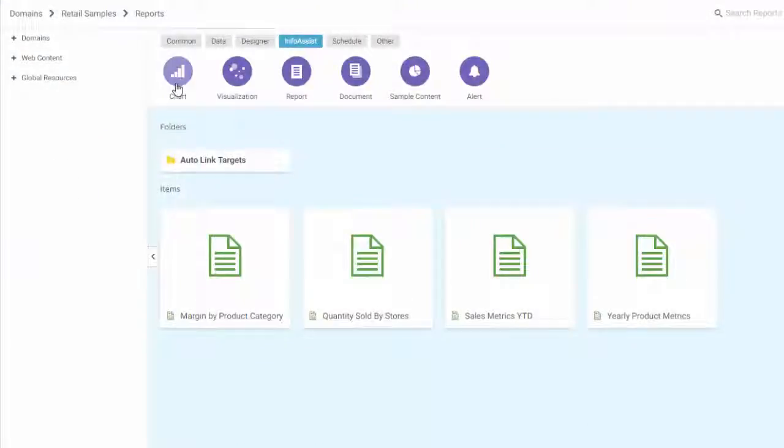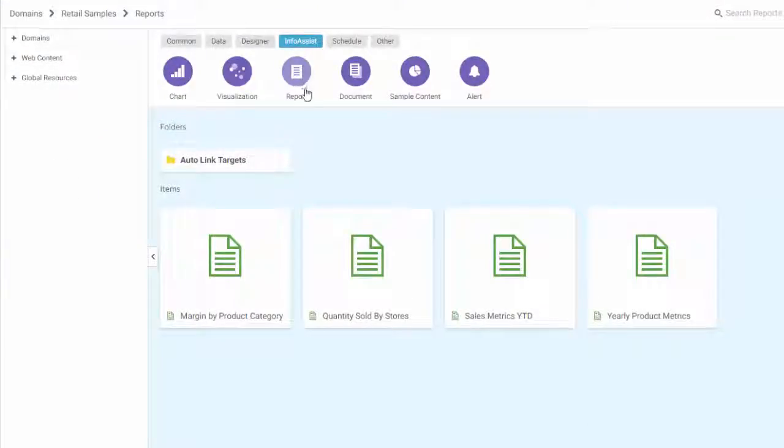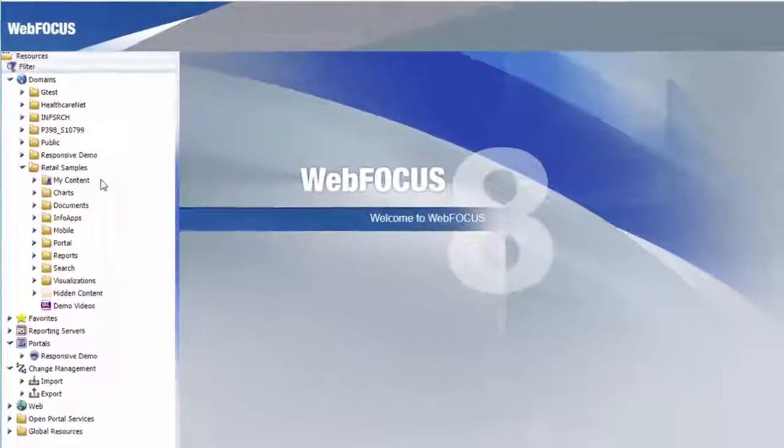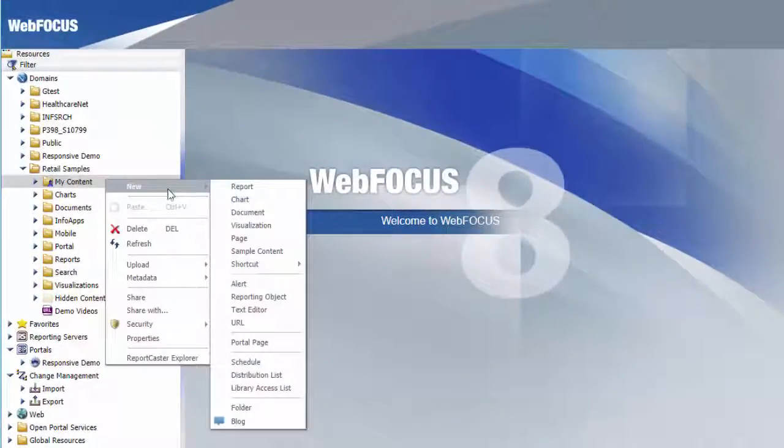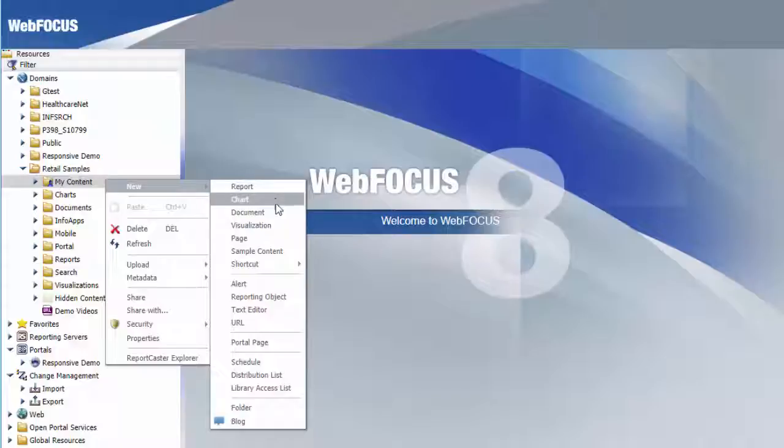Let's take a look. You can open InfoAssist to create content directly from the WebFocus homepage or by right-clicking a domain or folder in your repository, pointing to new, and selecting the type of content you'd like to create.